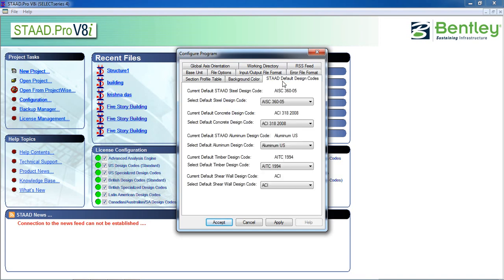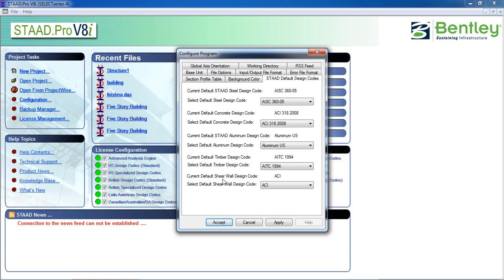And STAAD default design code. You can select the design code for the purposes, I mean steel, concrete, aluminum, or shear wall. You can choose the different code, not under the country code, which particular code.